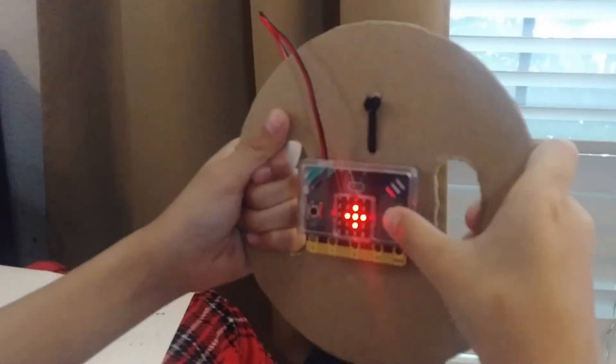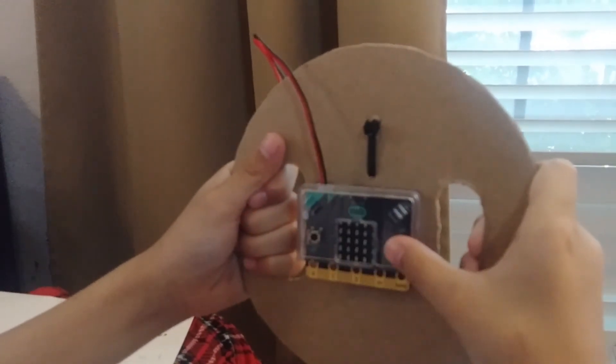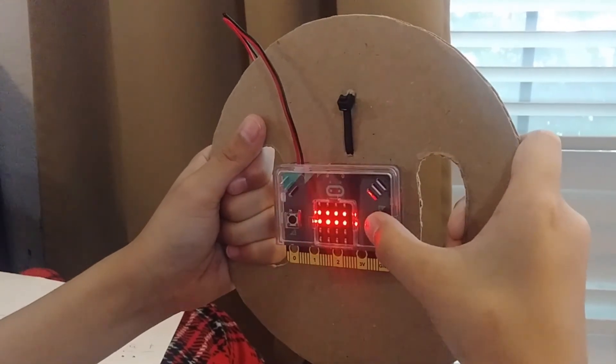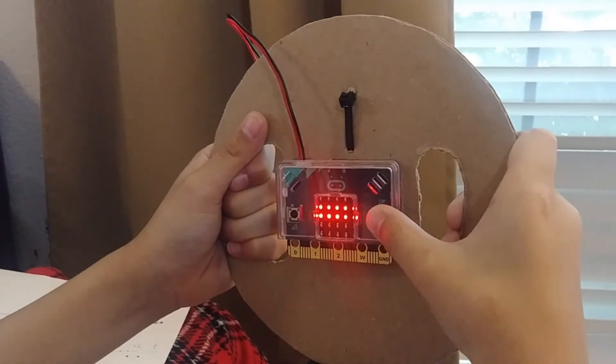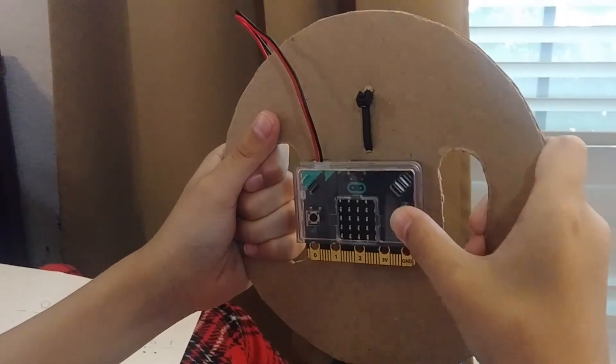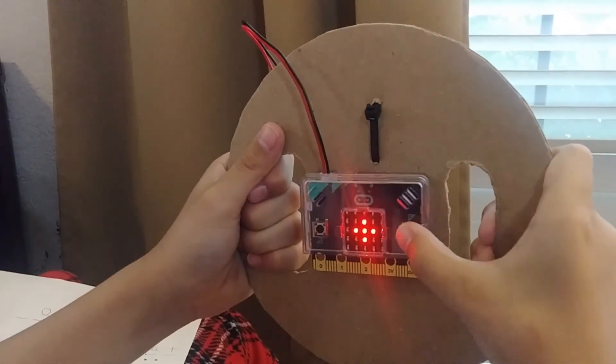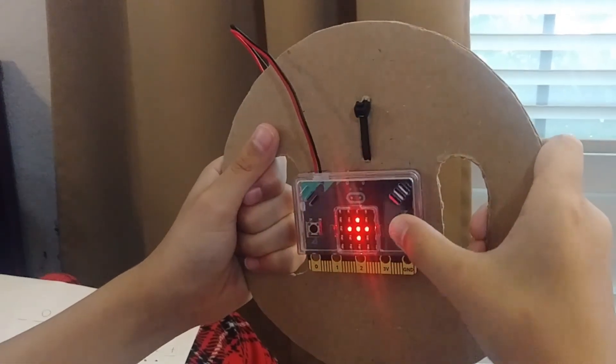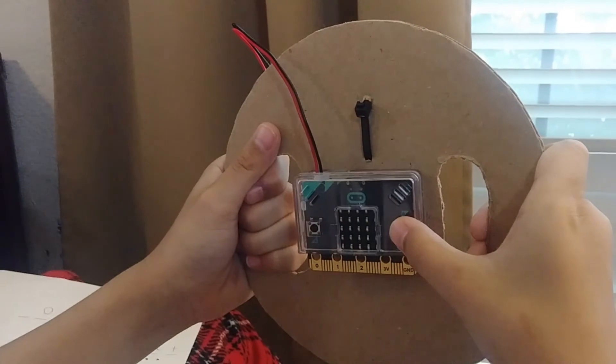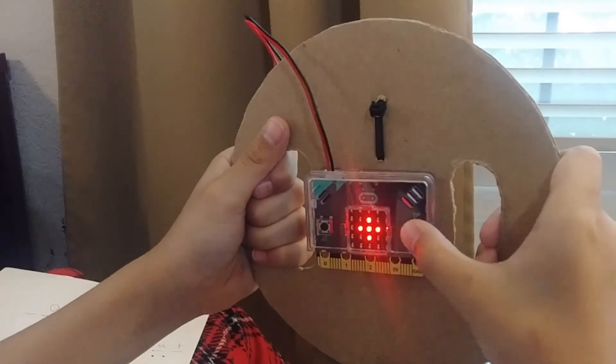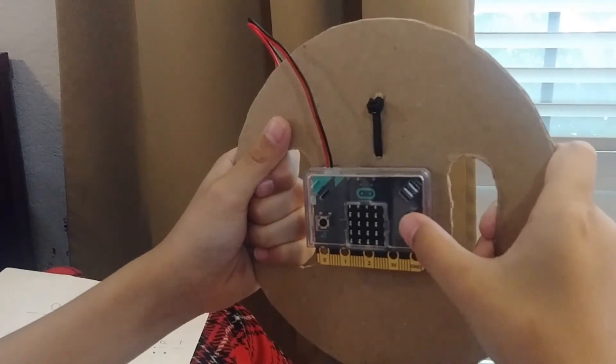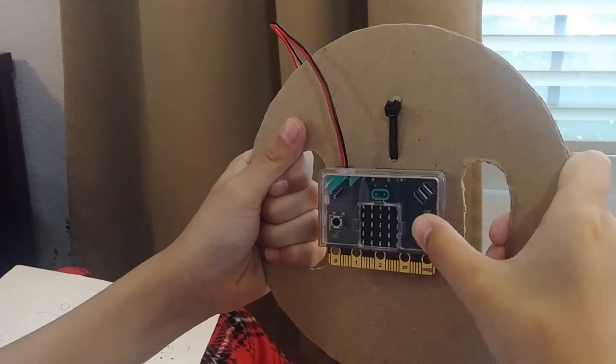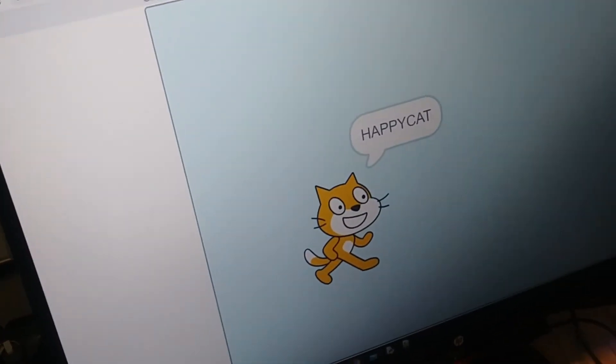Dot dot dot dot dot dot dash. Dash dot dash dash dot dot dash dash dot. Dash dot dash dash dash. Dash dot dot dash dot dot dot dash dash. HappyCat!